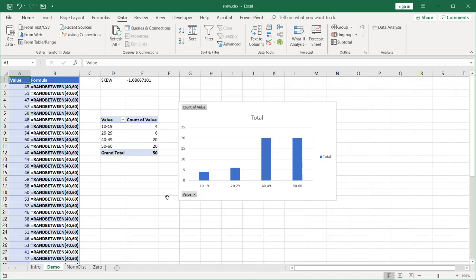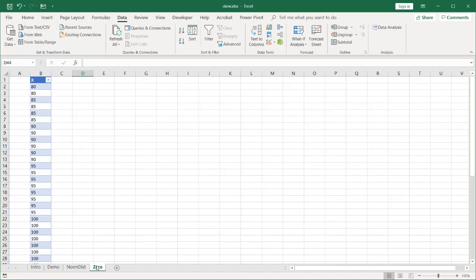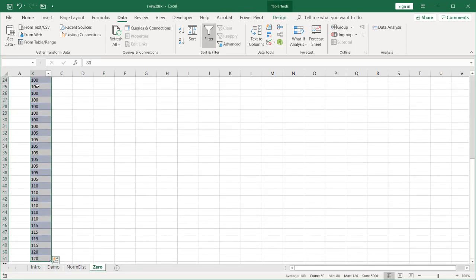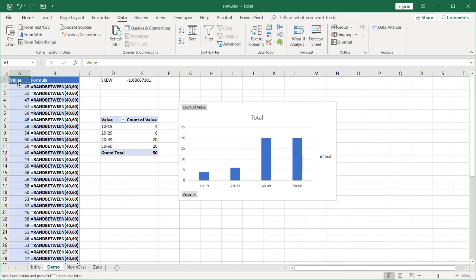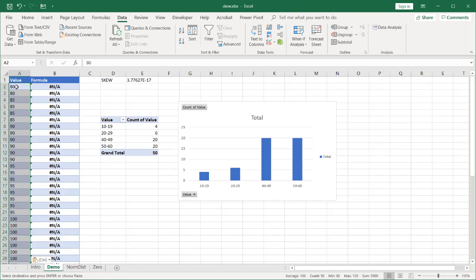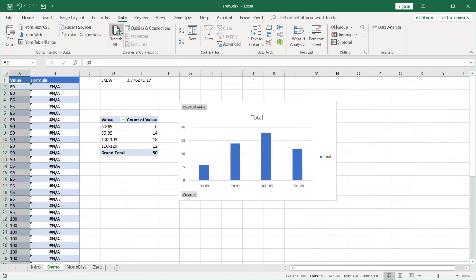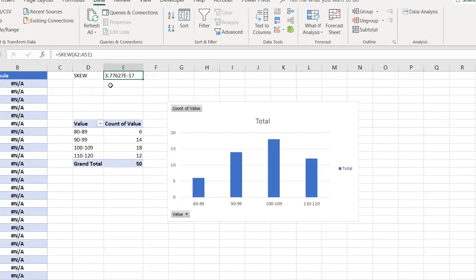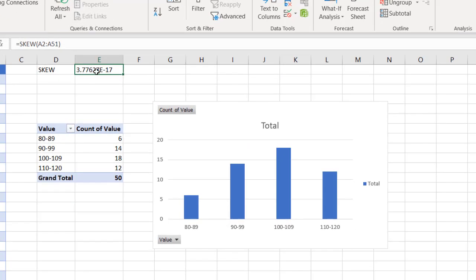Now what's an example of a zero skew? I'm going to bring some data in and show you an example of a zero skew. Control V to paste. Control C to copy. Control V to paste. Now if I refresh this, you can see that the skew is 3.7627e to the negative 17. So you're going to bring that decimal place 17 places over. That's as close to zero as we can get.